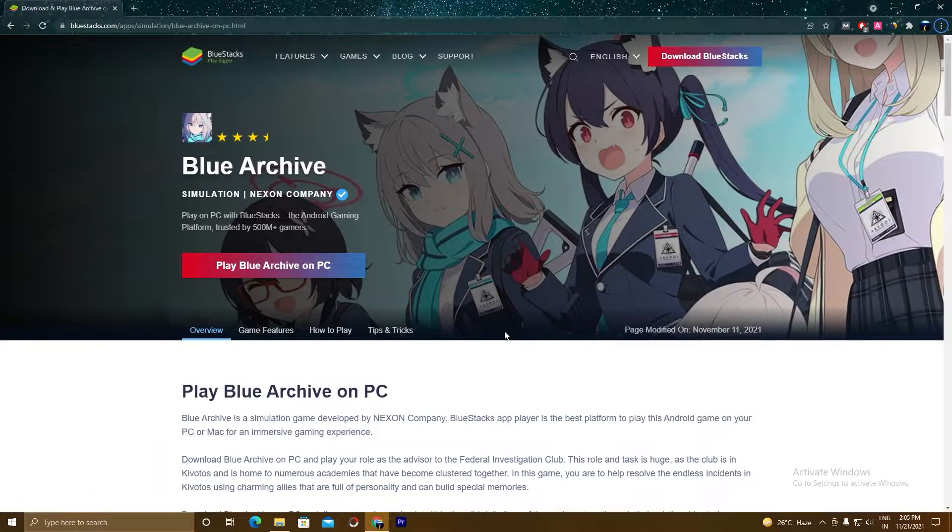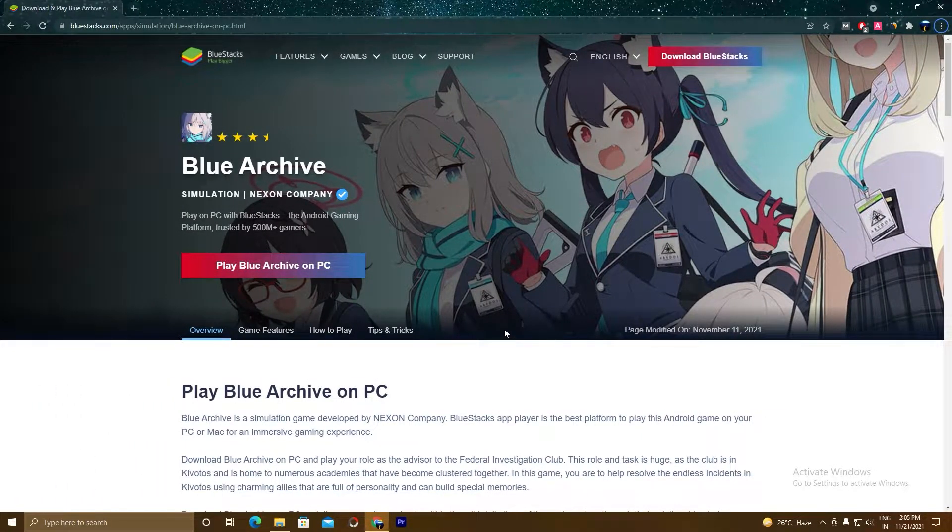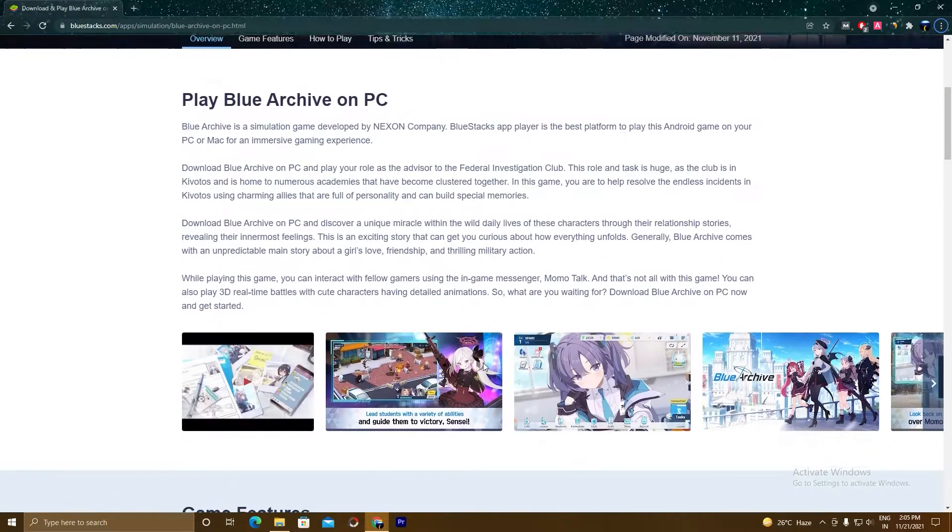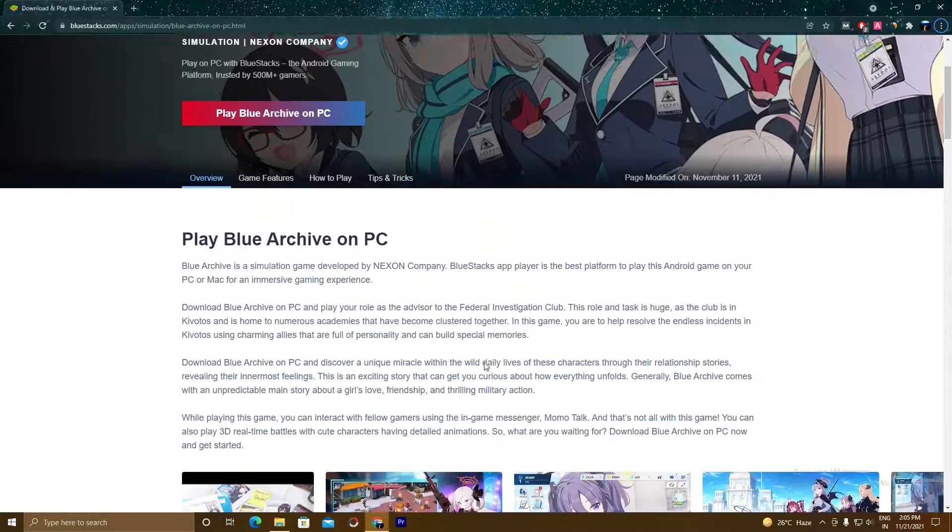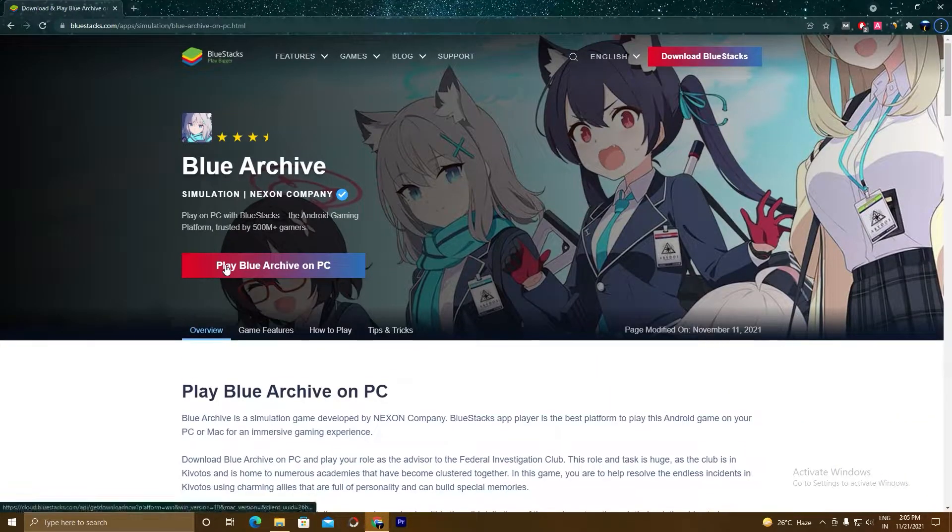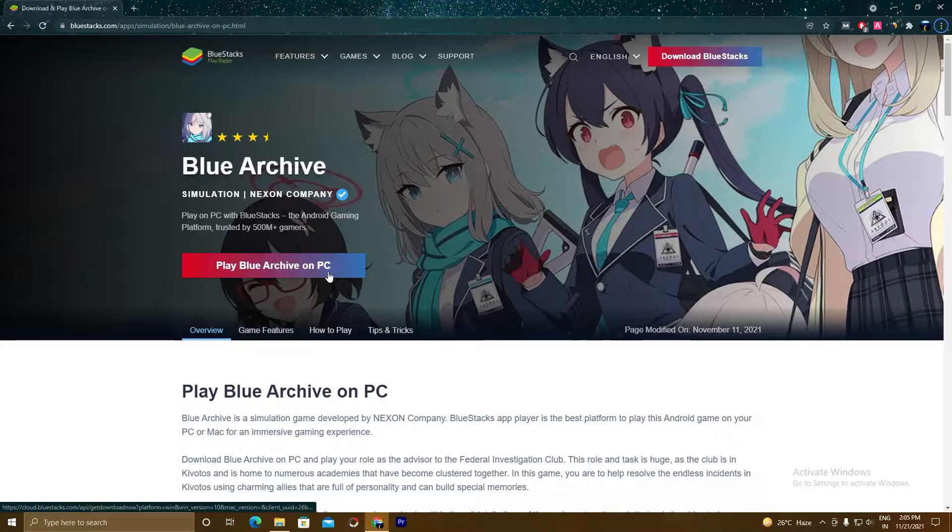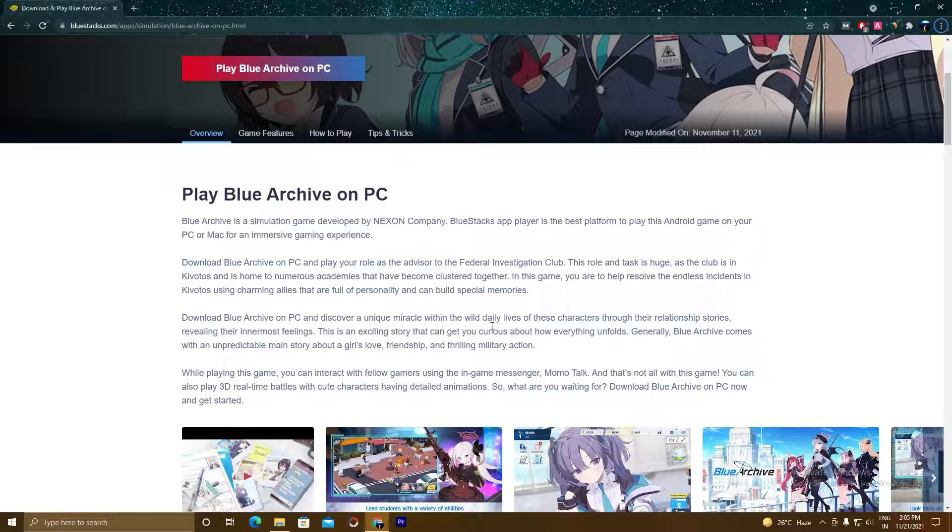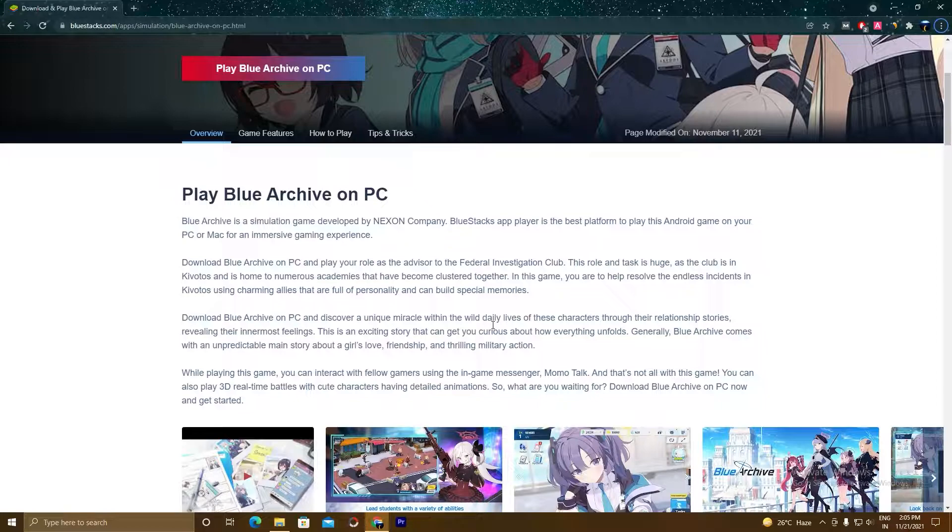So guys, what you have to do is click on the link given below in the description and you will land on this page. As you can see here, Play Blue Archive on PC. So this game is not normally available on PC, so we are using BlueStacks 5.